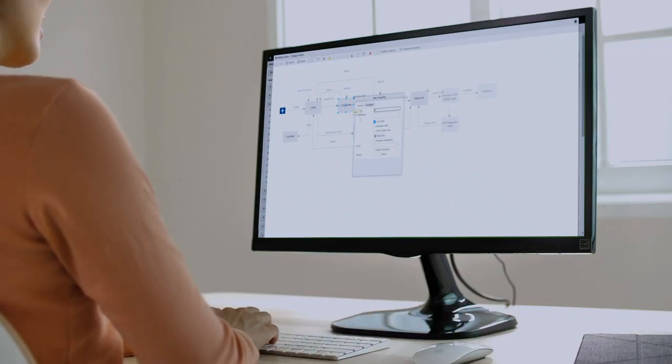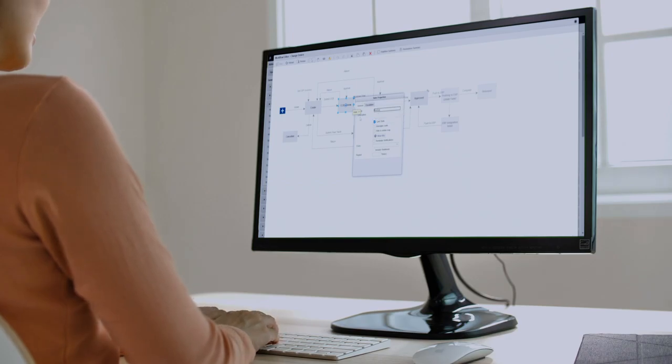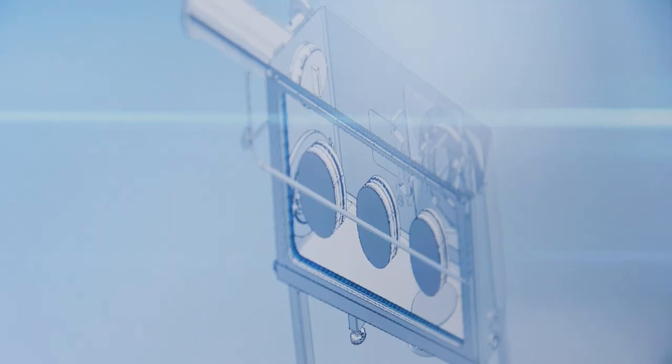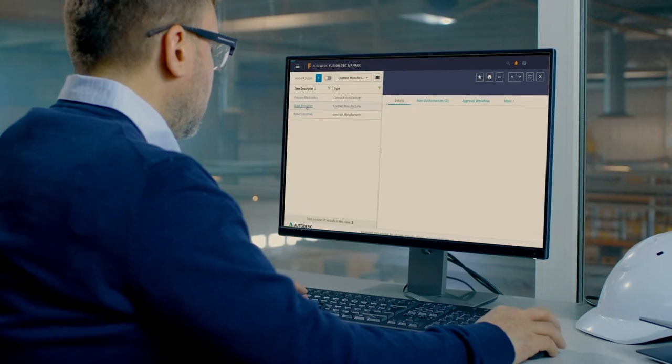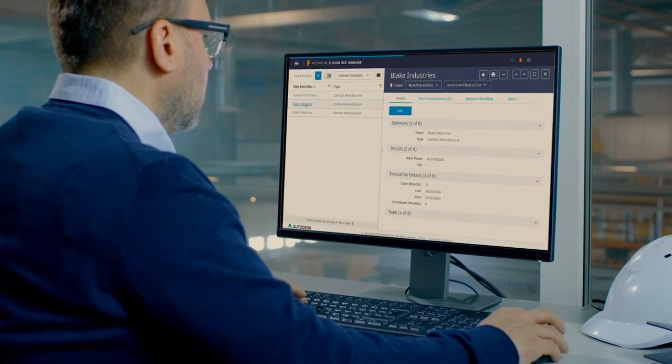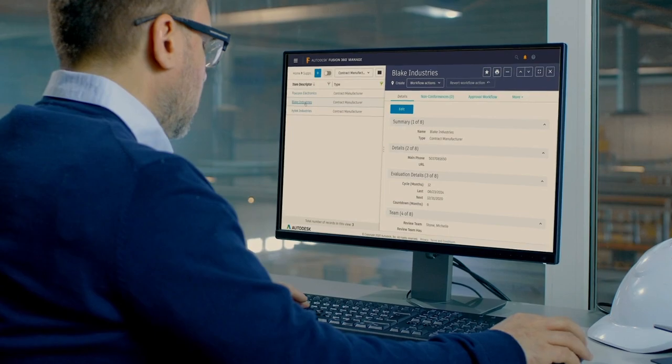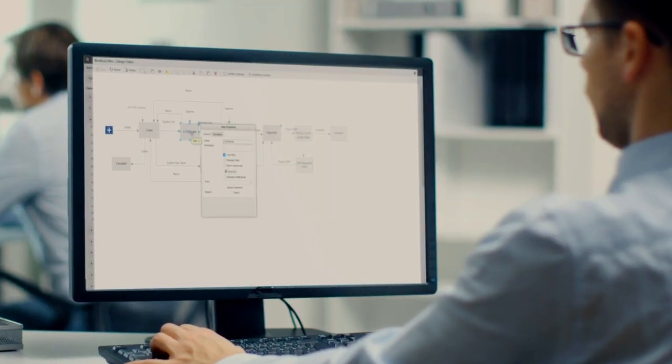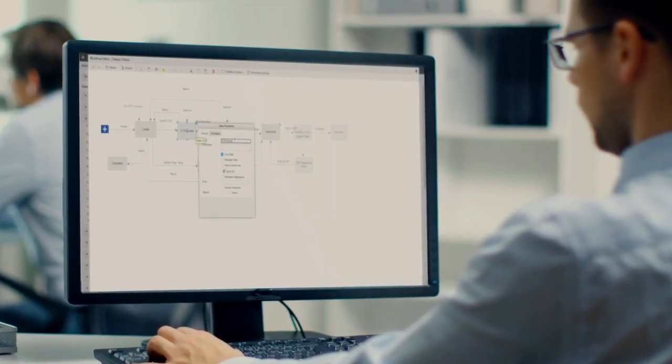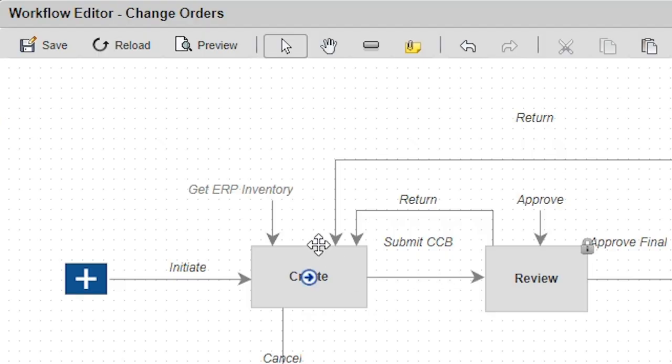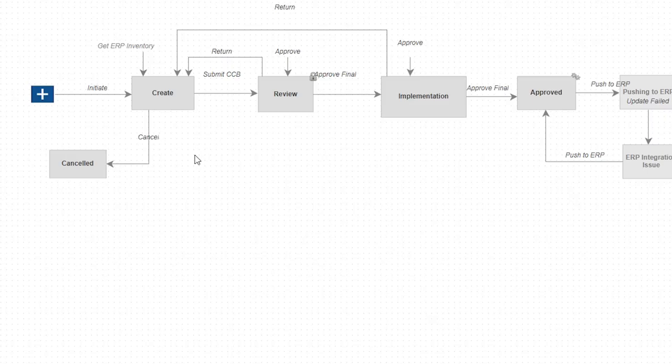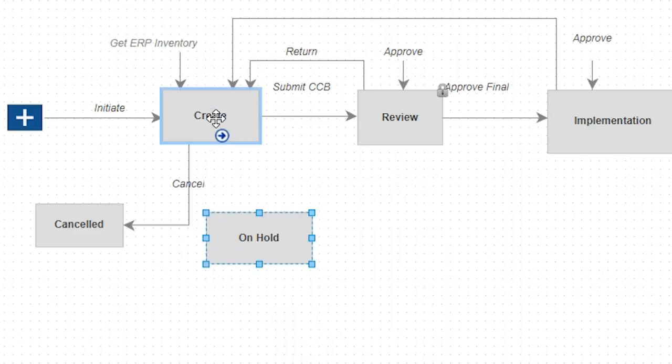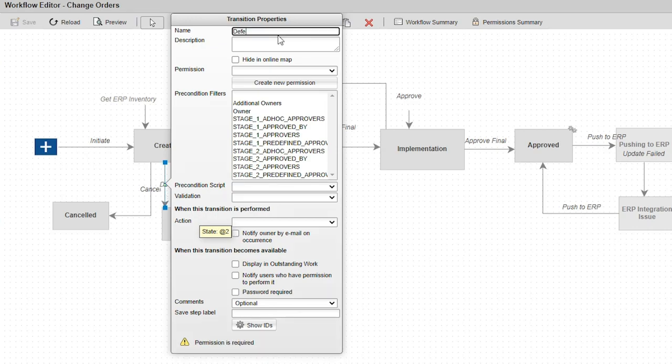We give you the flexibility to start today and expand tomorrow with a PLM platform that adapts to your business. Included are core PLM apps that are easy to configure to your specific requirements. Rather than starting from scratch, these apps include out-of-the-box workflows that you simply tailor to your needs.